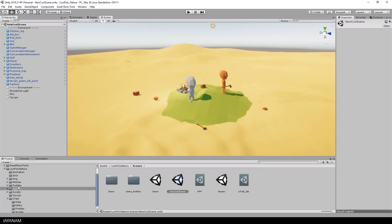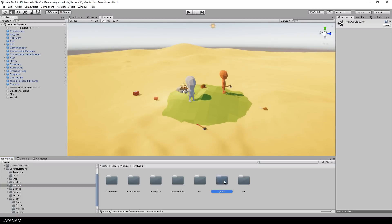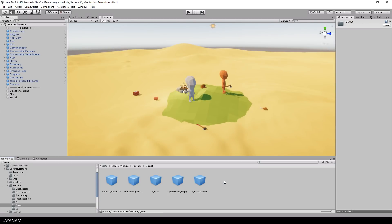A quest is a prefab that you find in the folder prefabs quest. You can just drag it into the scene and rename it.